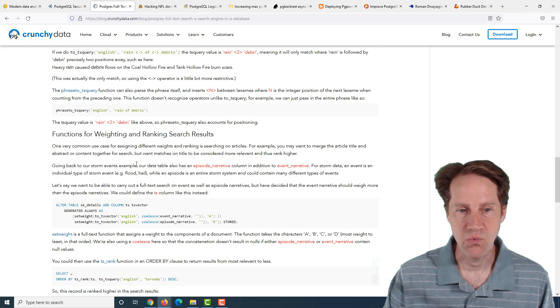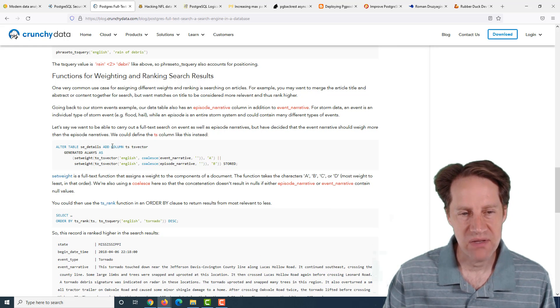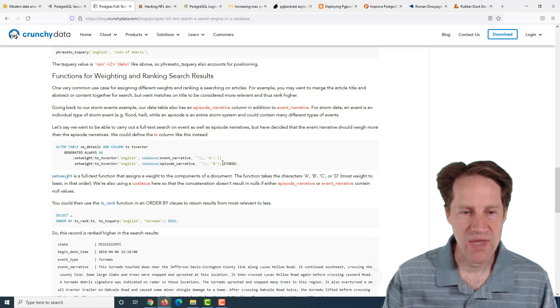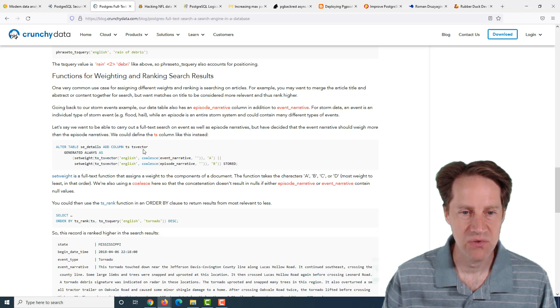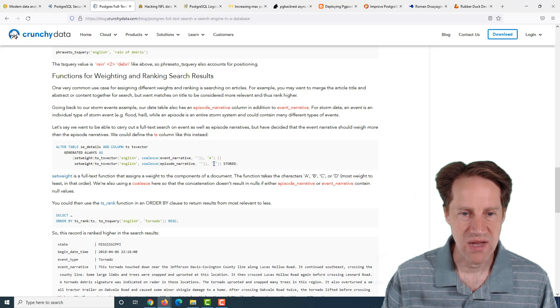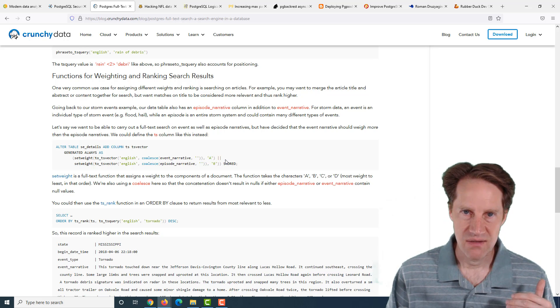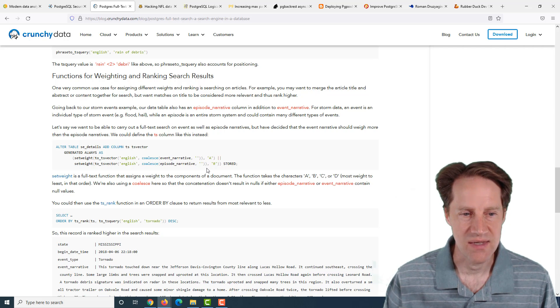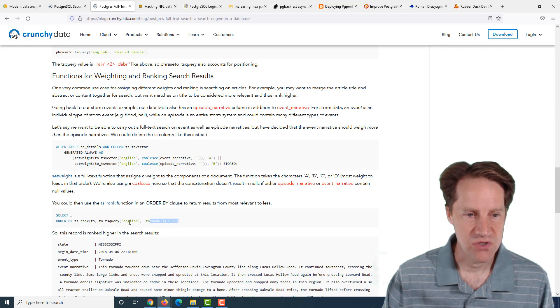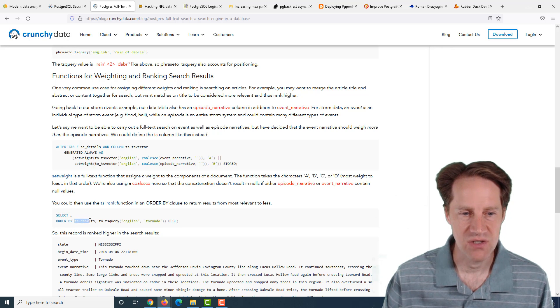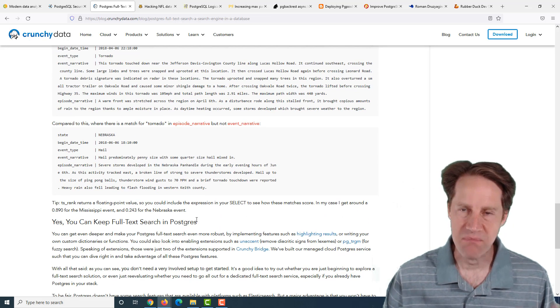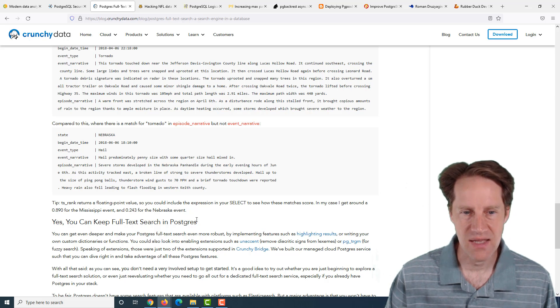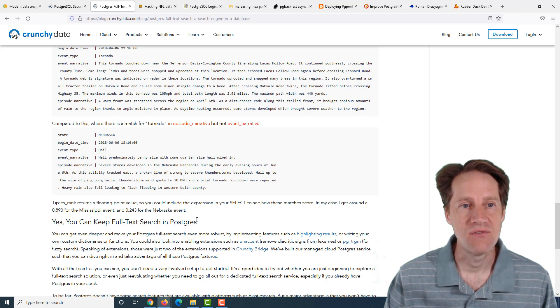The post talks about weighting and ranking different results. When you build that column, you can set a ranking for each column within it. So you can append multiple columns into this one TS vector field of the table and assign ranks. And then to get that to appear in your results, you do an order by and use the TS_rank function with your column and then what your search query was, and you get ranked results.